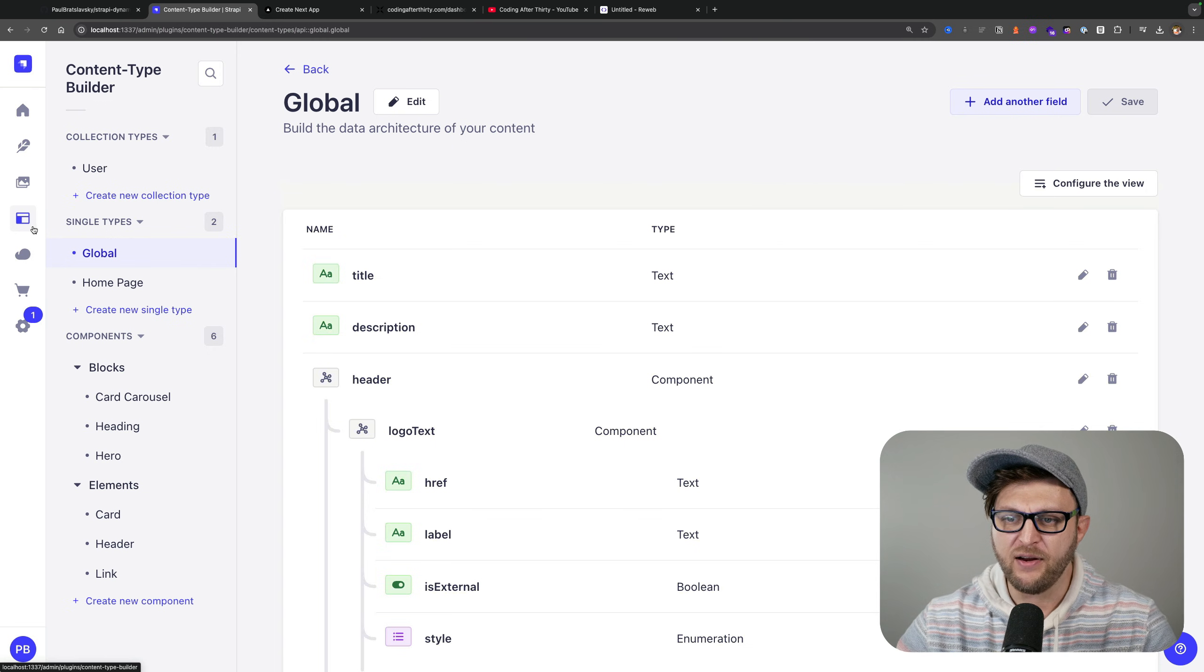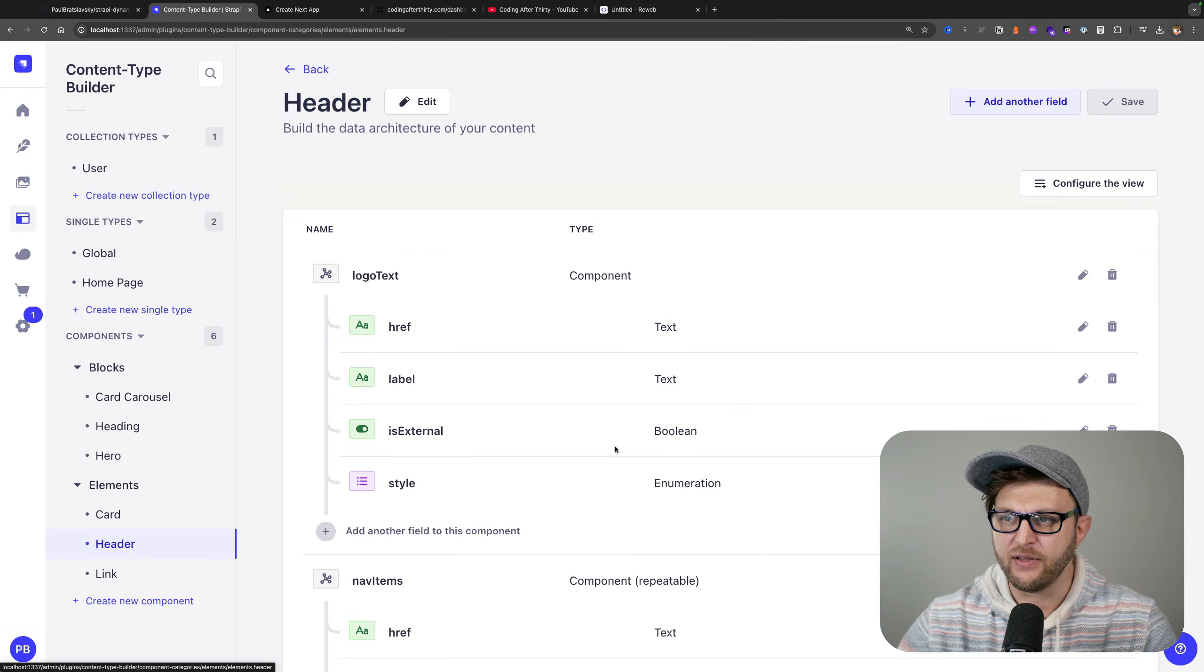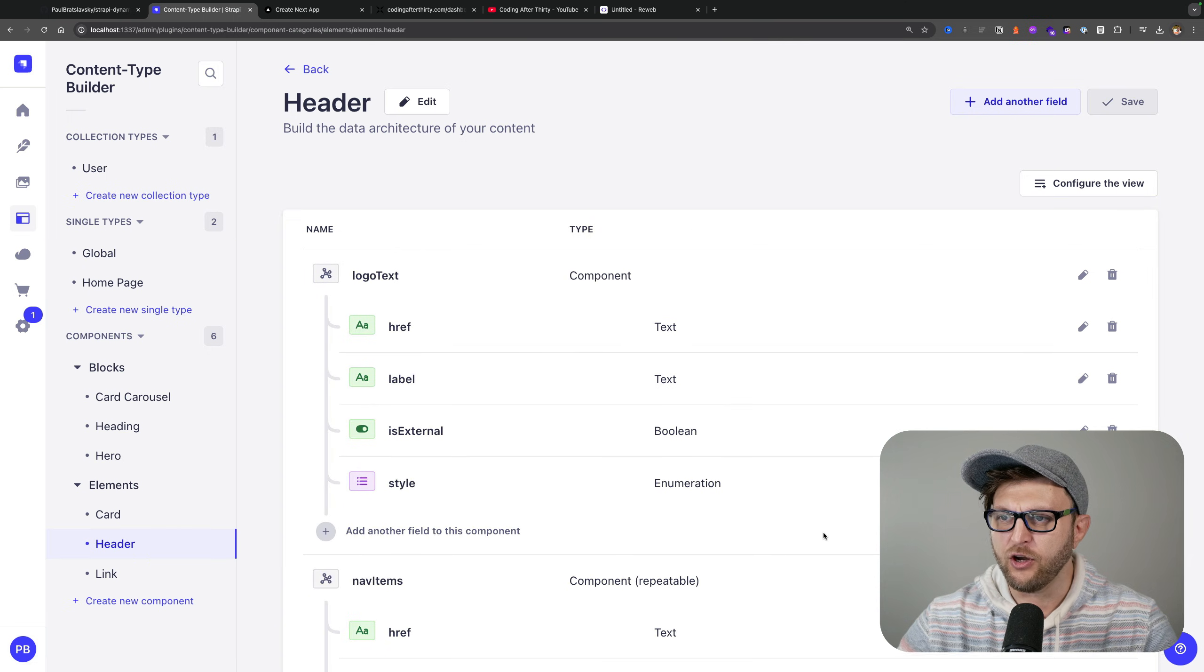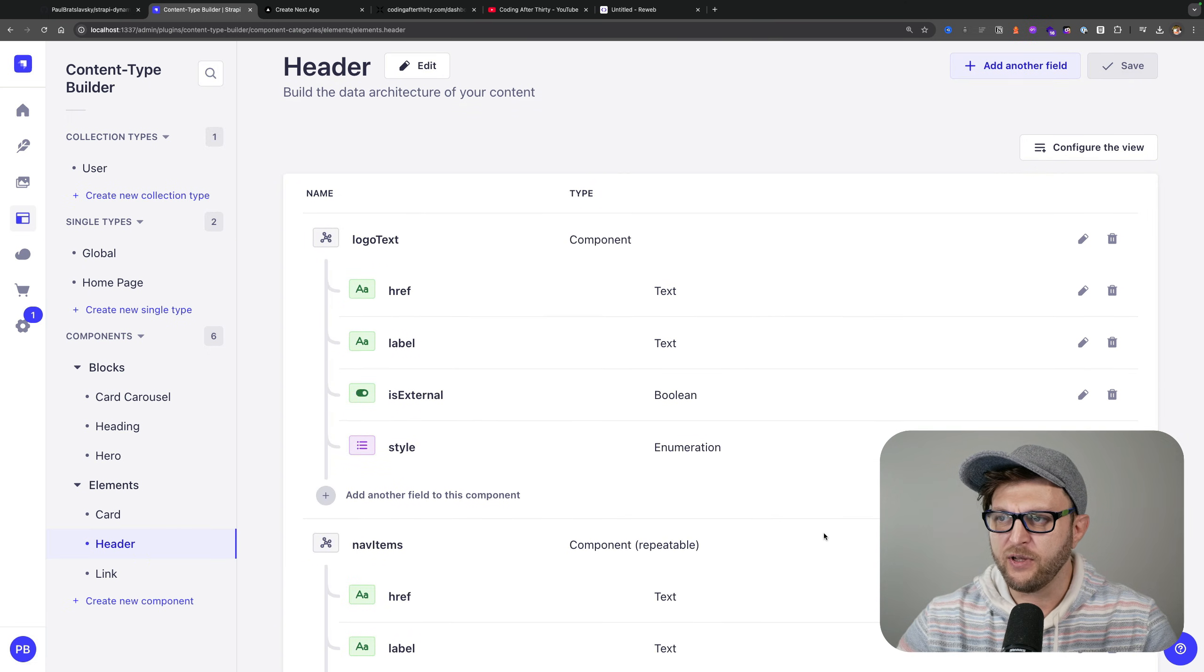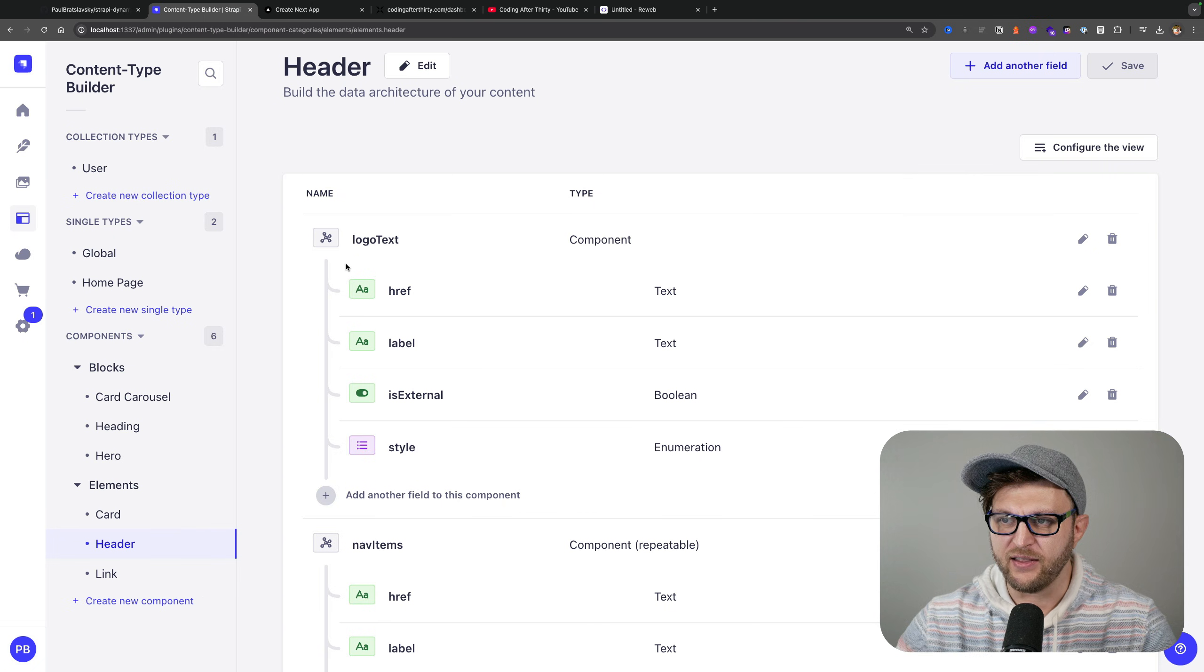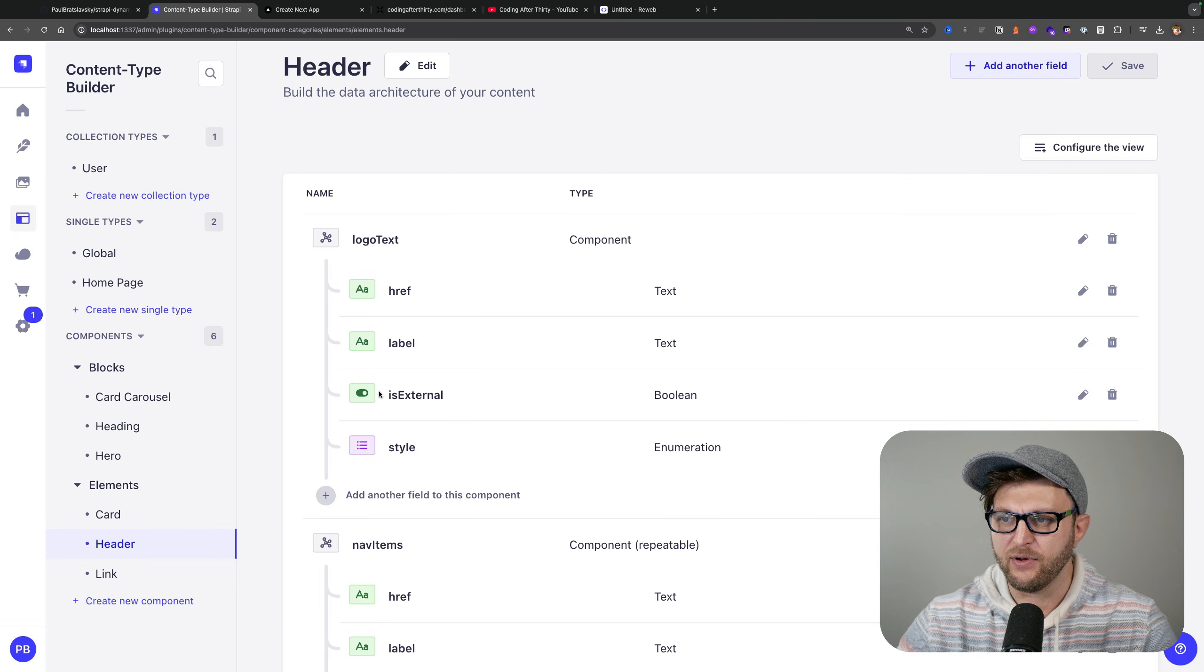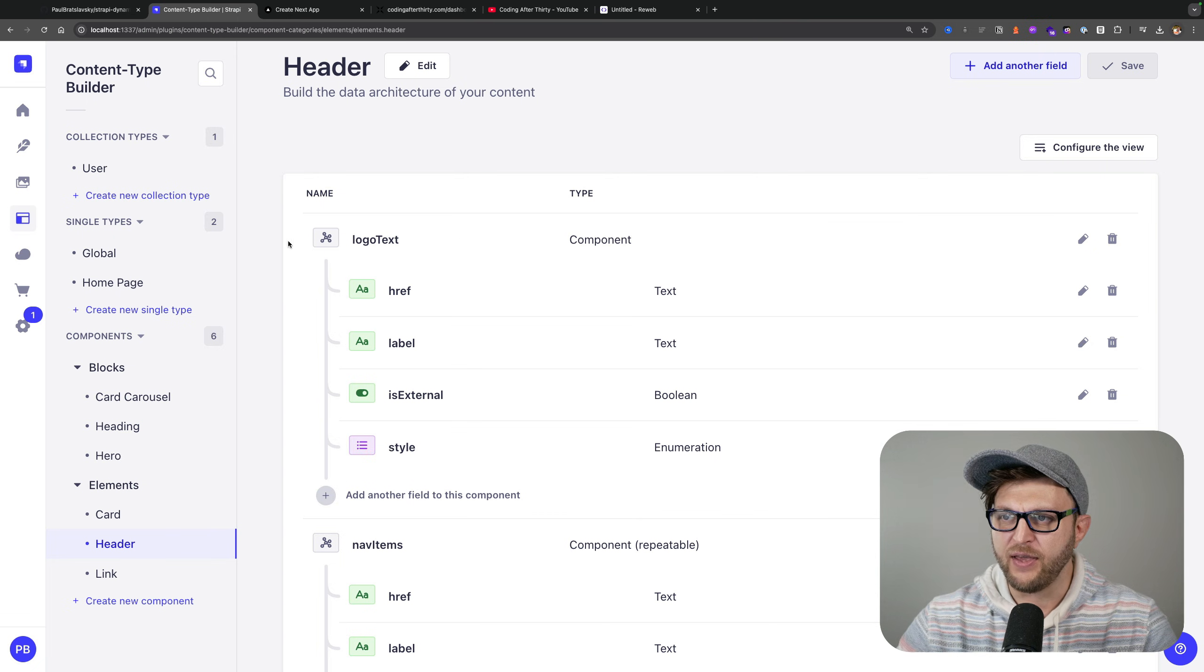Here I have a header component, and if you take a look it consists of a reusable component that I created which is a link which has href, label, is it external, and the style.